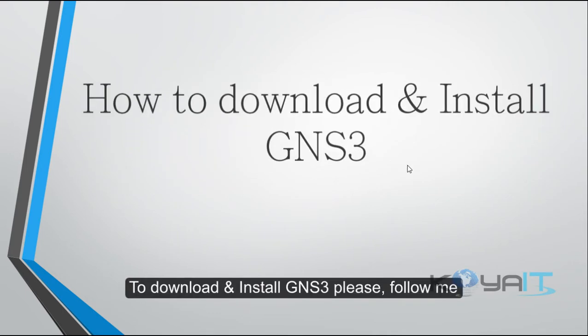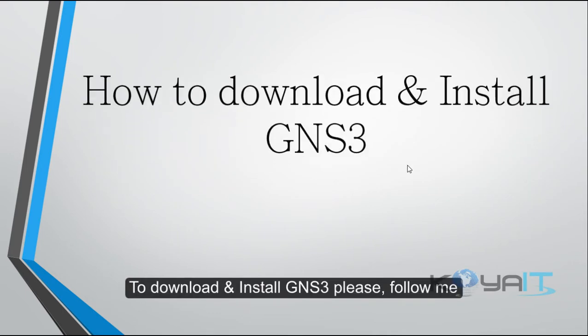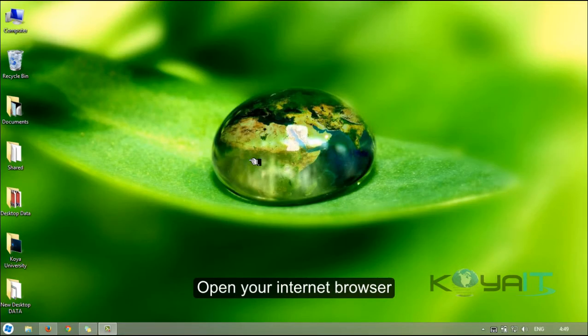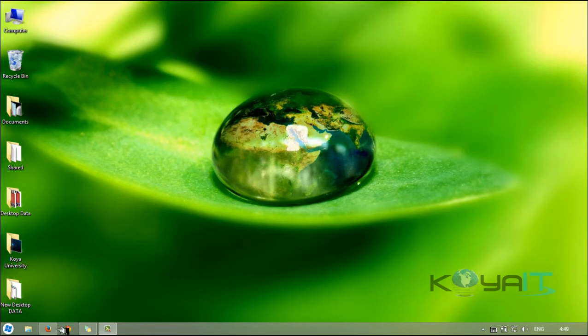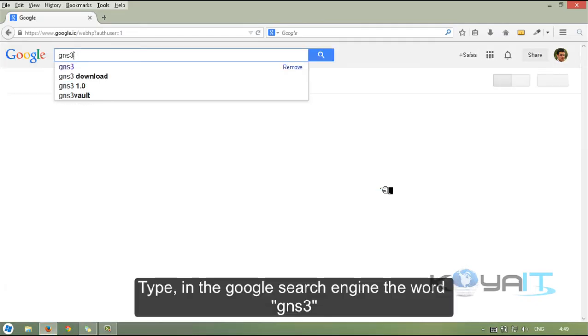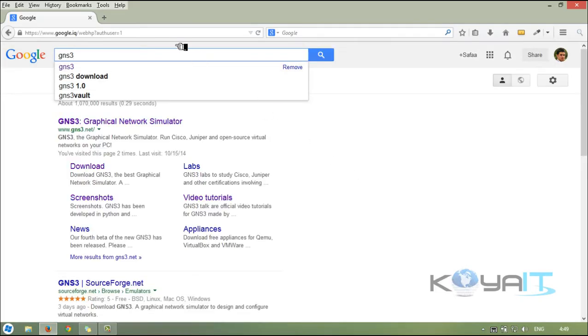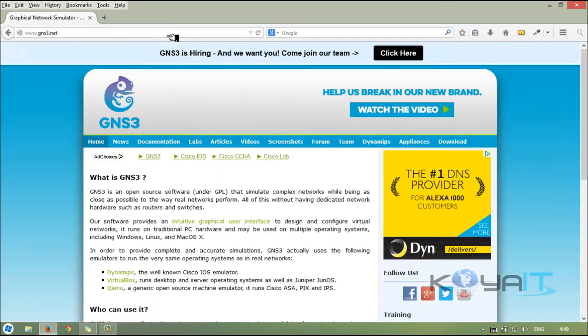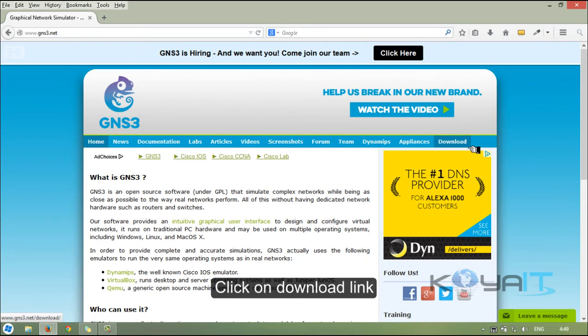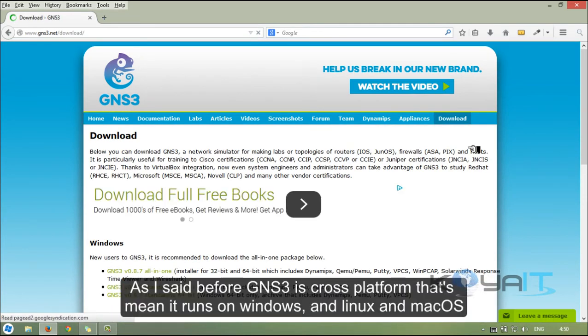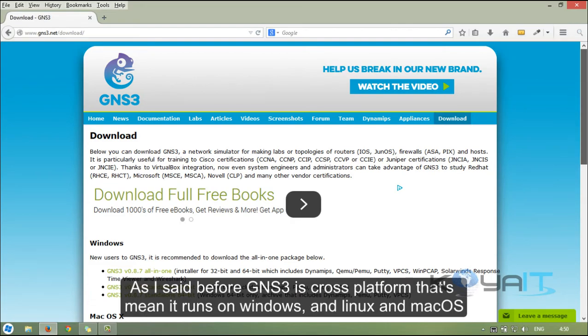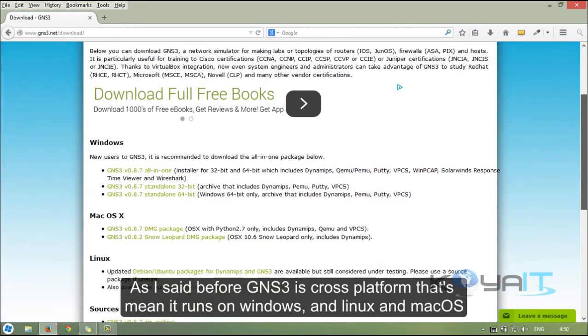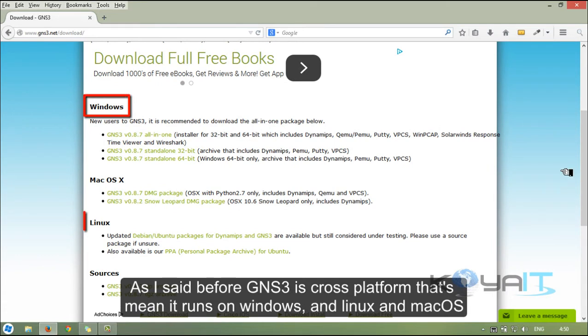To download and install GNS3, please follow me. Open your internet browser. Type in the Google search engine the word GNS3, or directly from the address bar type www.gns3.net. Click on download link. As I said before, GNS3 is a cross-platform and that means it runs on Windows, Linux and Mac operating system.